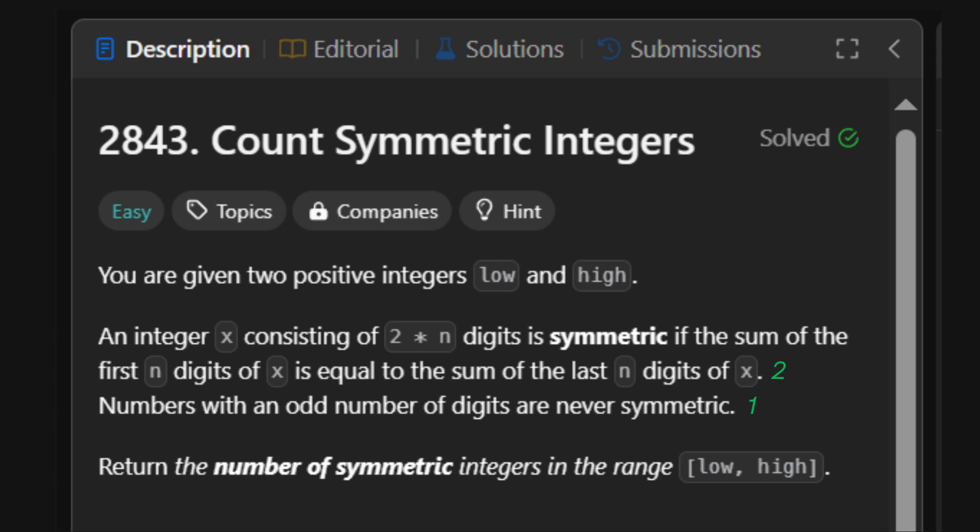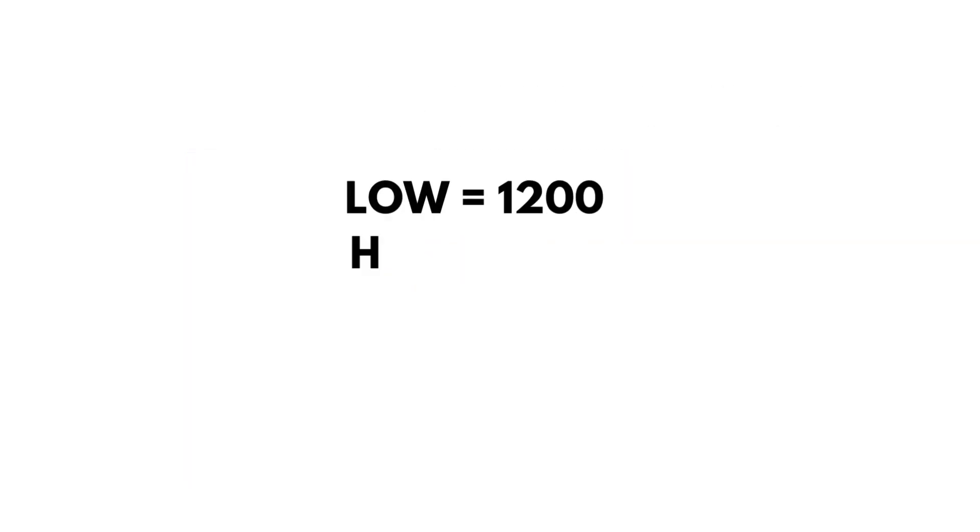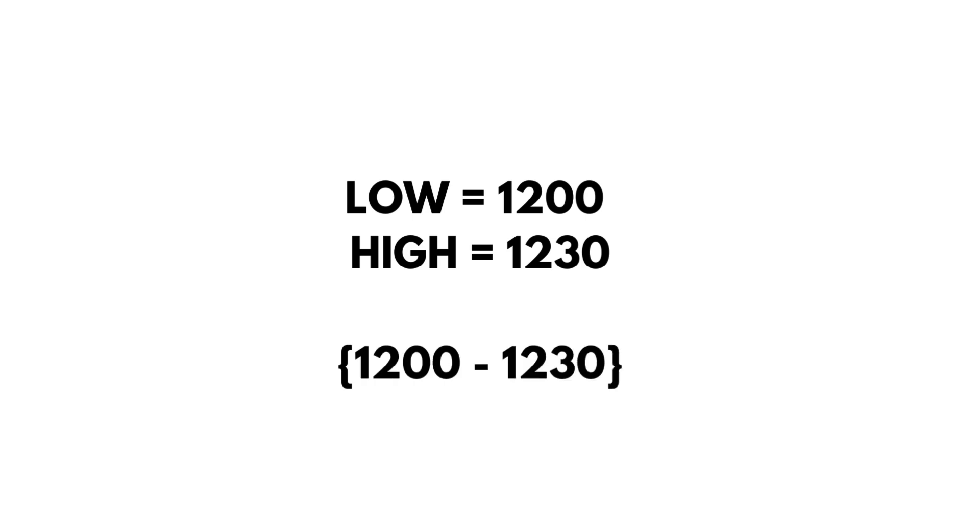All right, now that we get what a symmetric integer is, let's see how many of them exist in a real mission. Mission parameters. Start at 1200, end at 1230. We'll scan every number in this range, like patrolling the village one house at a time. If we spot a symmetric chakra signature, we count it. Let's break it down.